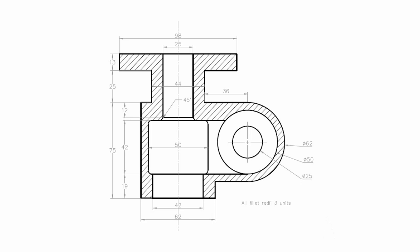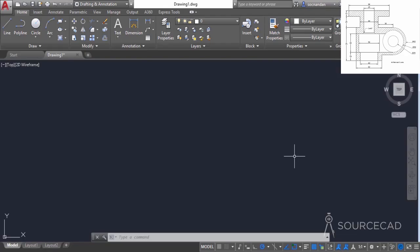In this video I will make a simple 2D practice drawing with the help of simple draw and modify commands. As you can see, we have an additional hatch also in this drawing. So let's start with the line tool.